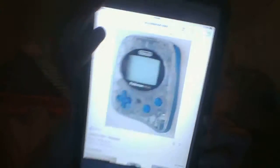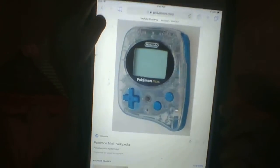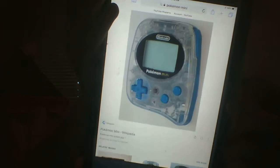But here's what the Pokemon Mini looks like — right here. That's the Pokemon Mini.